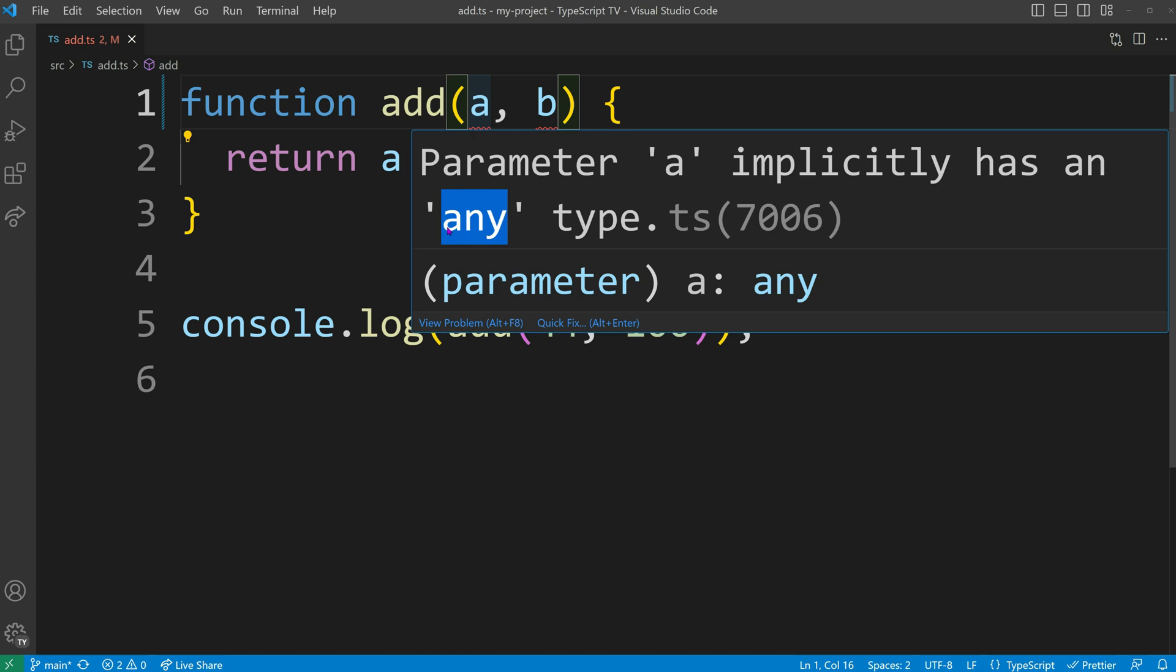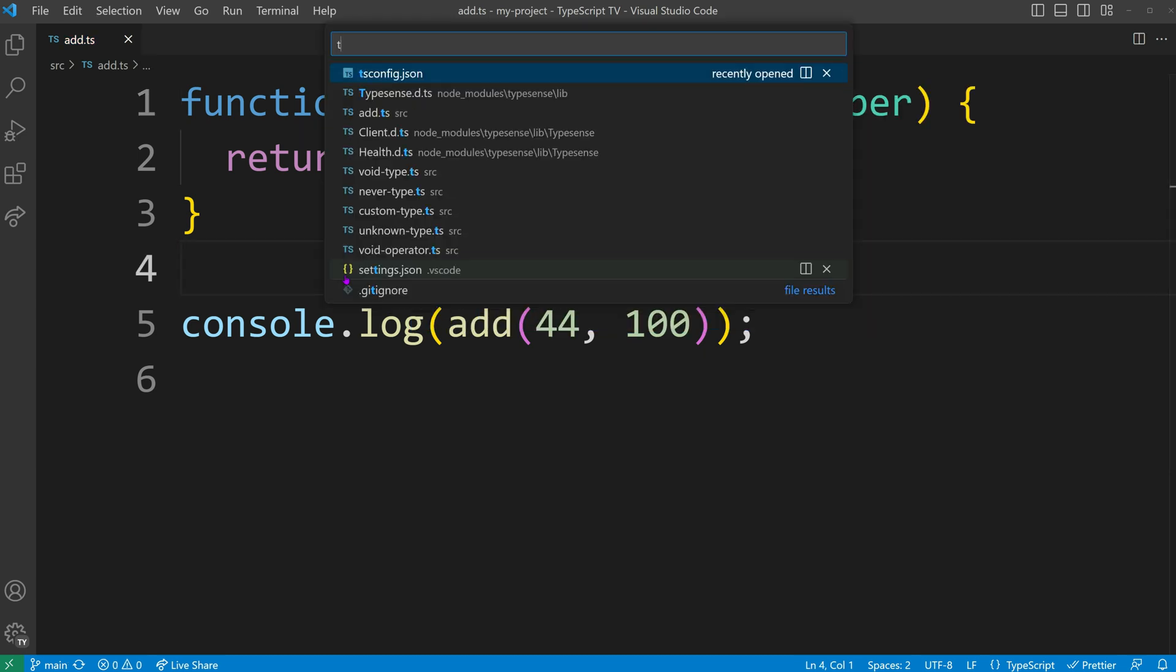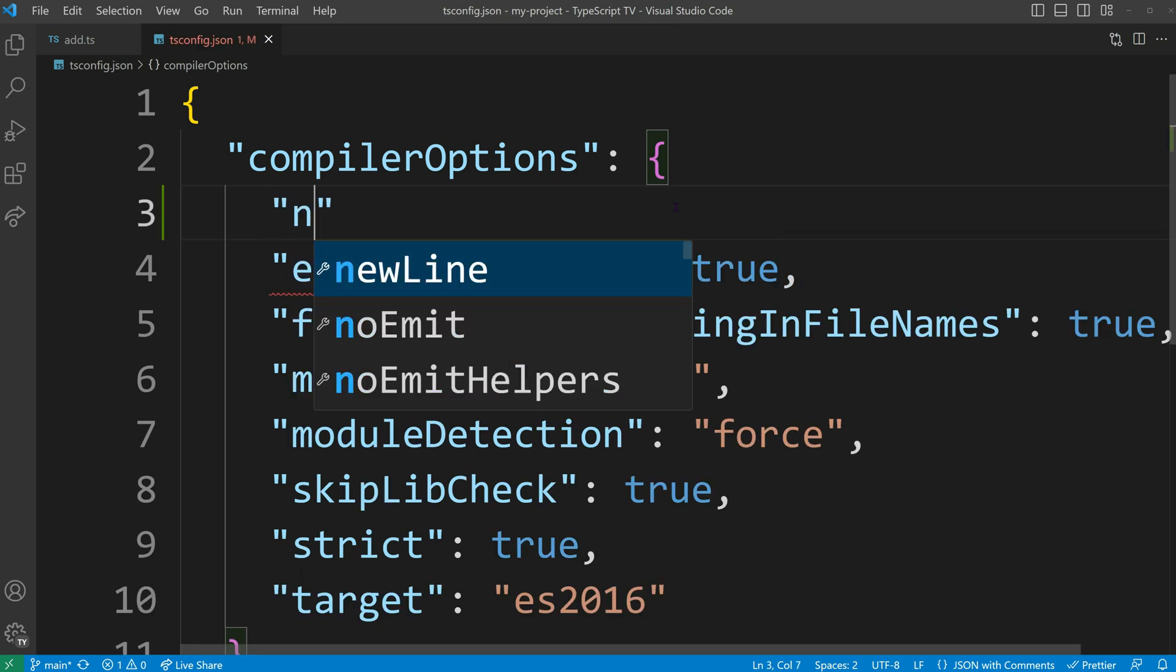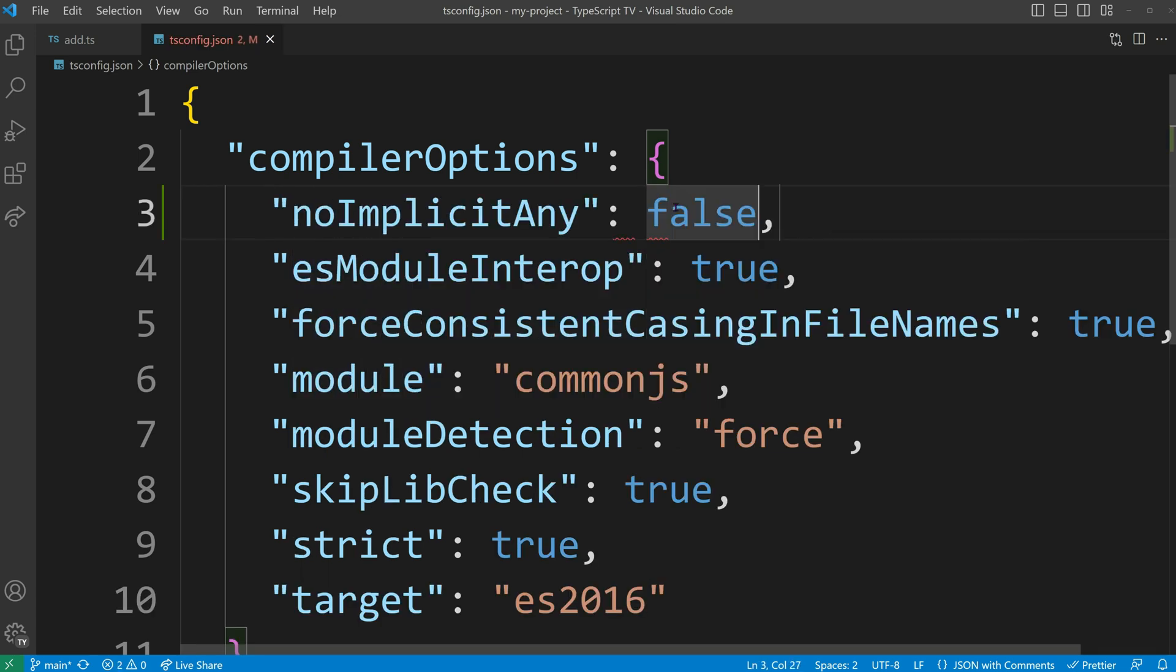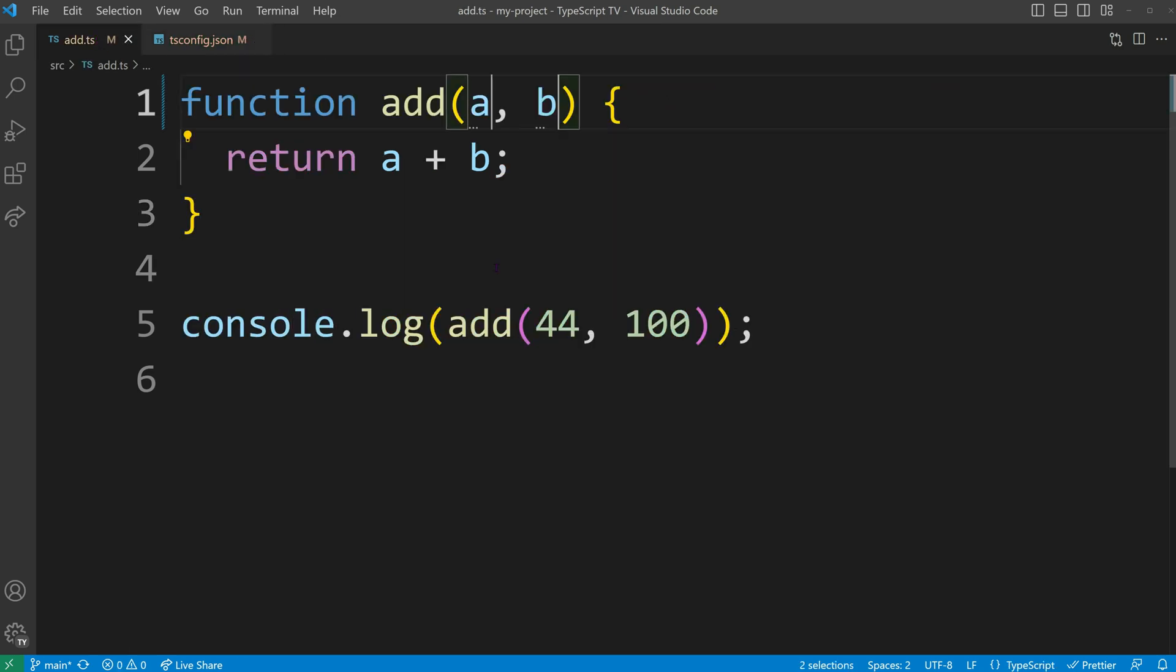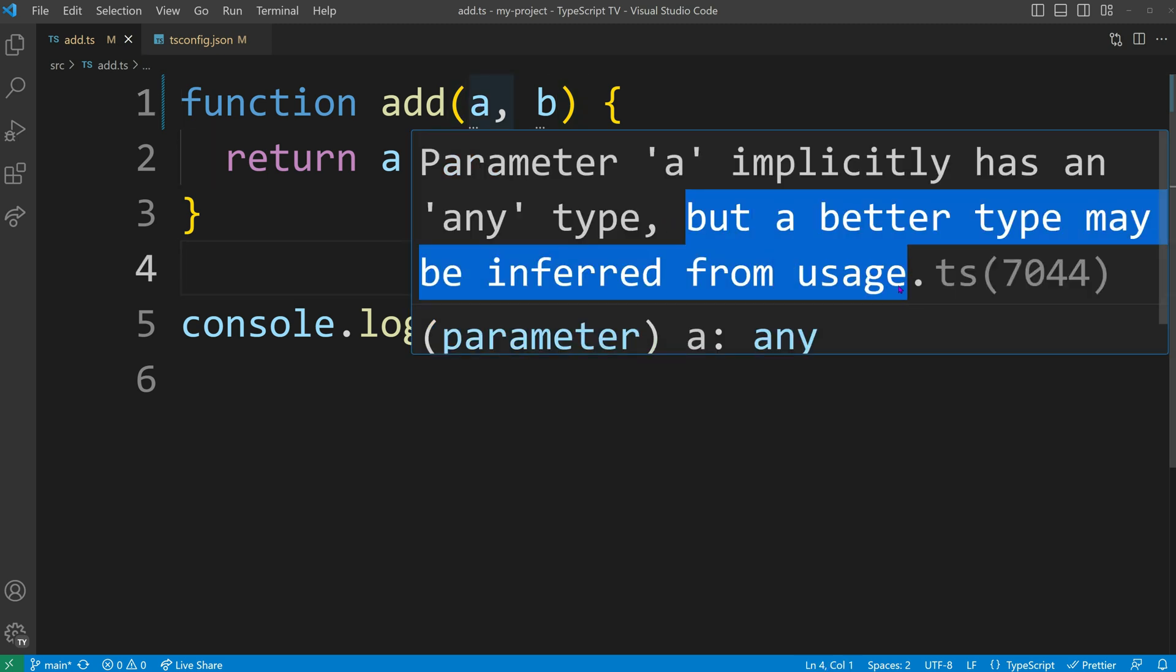This does not align with the idea of a strongly typed code base. While we could modify our tsconfig to allow implicit typings of any, it is not good practice to begin with. IntelliSense even shows us a hint that suggests using a more specific type.